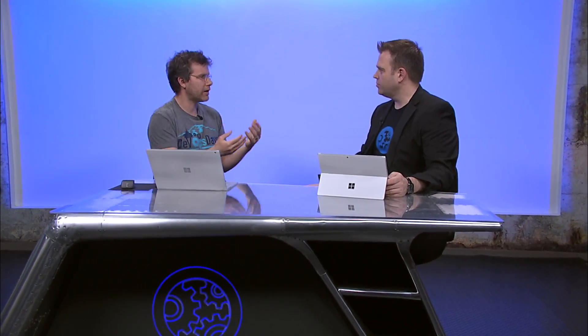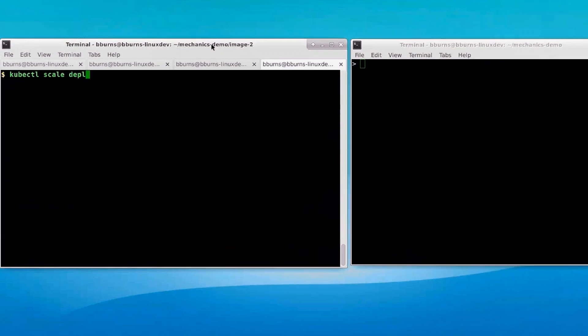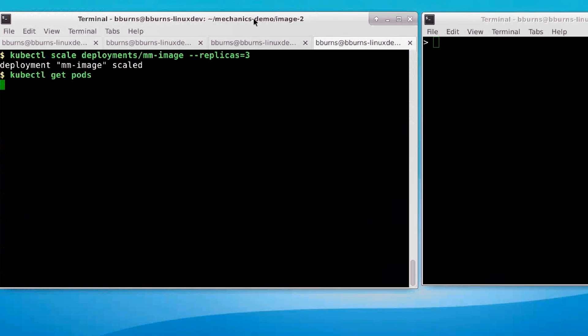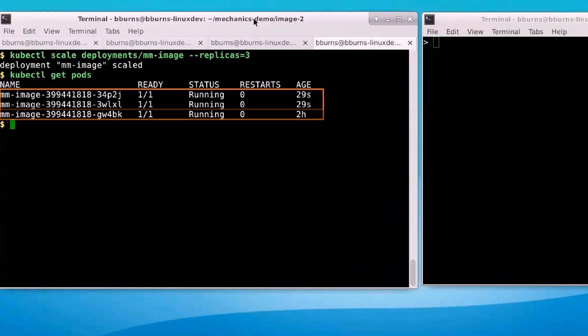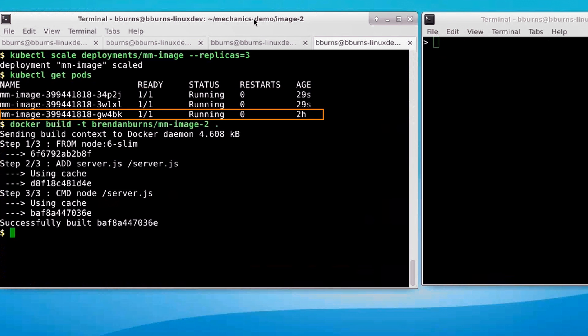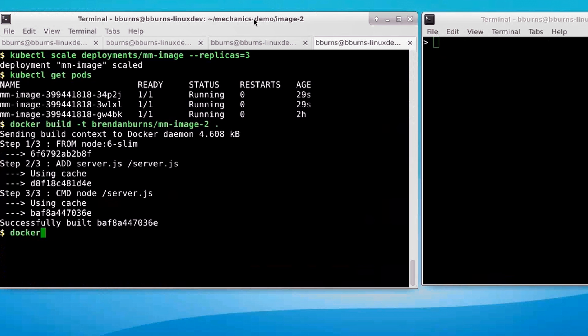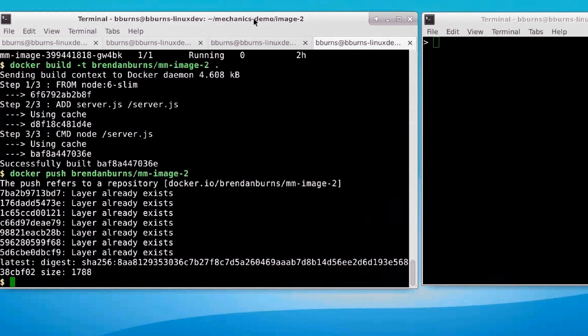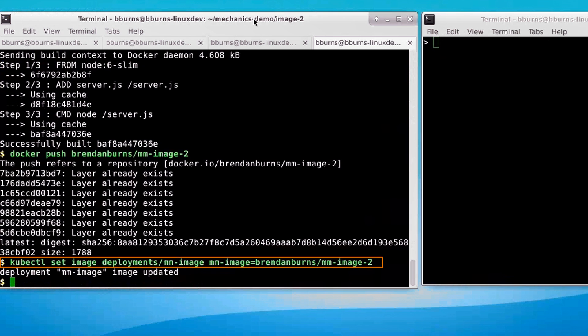Now let me show something more complicated: how to do a rollout from one version to the next in a safe and reliable way. I'm going to scale up my current deployment so there are three replicas — you need more than one replica for a reliable rollout. Now that I have three replicas, I'm going to build version two of my image, push it out to the container registry, and then tell my deployment to move to image version two.